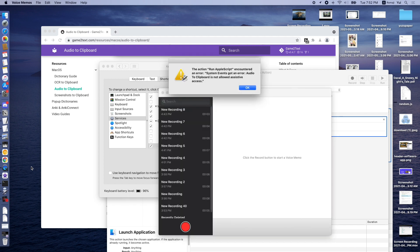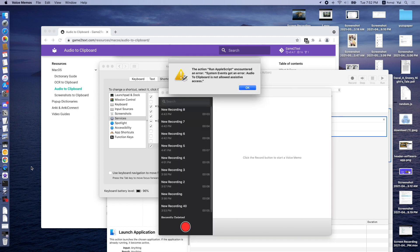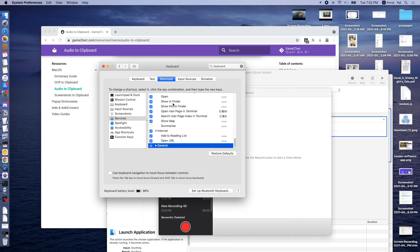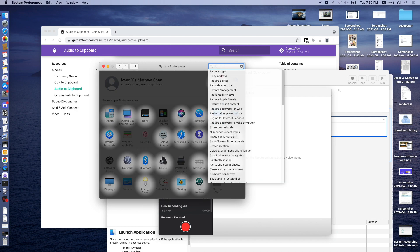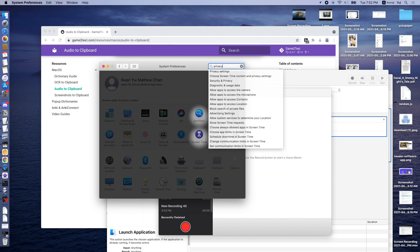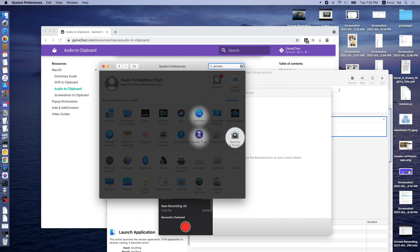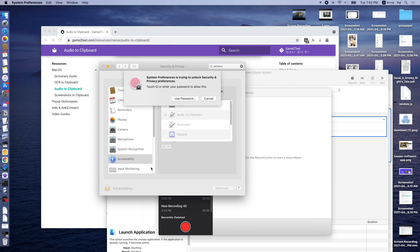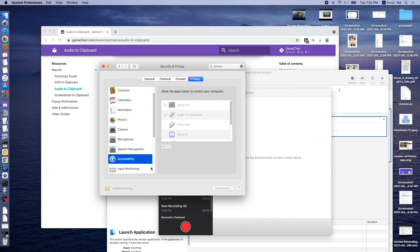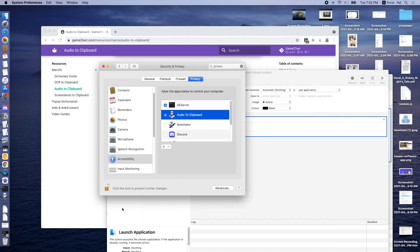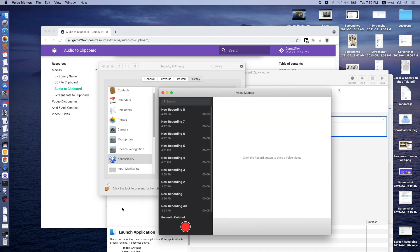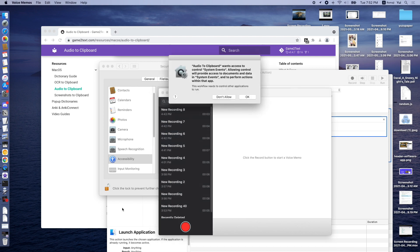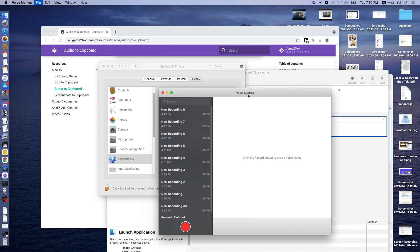The first time you run it, it would ask you to give it permission. To give it permission, we go to Privacy, Privacy settings, Accessibility. And then you can just check Audio to Clipboard.app. And then if we run this again, after I press OK, this should start recording.